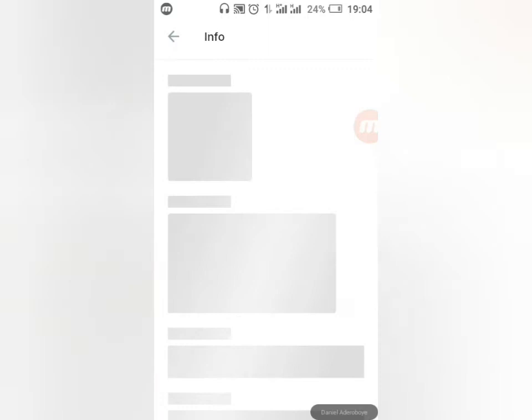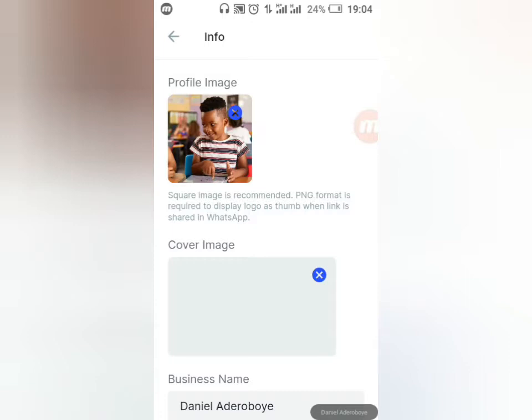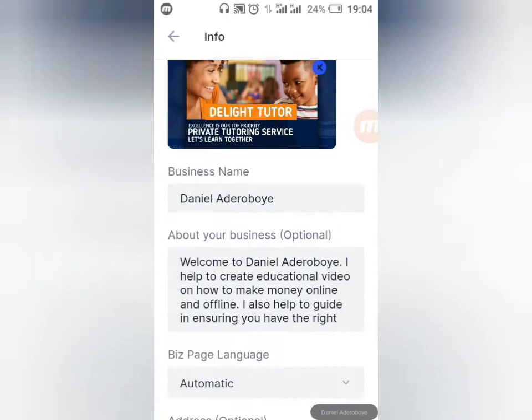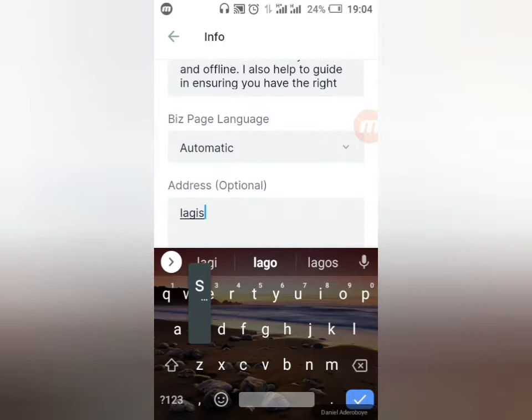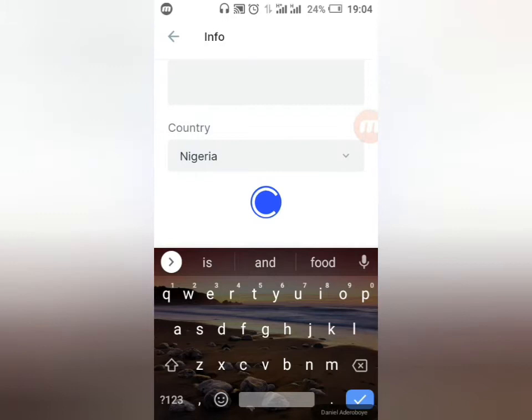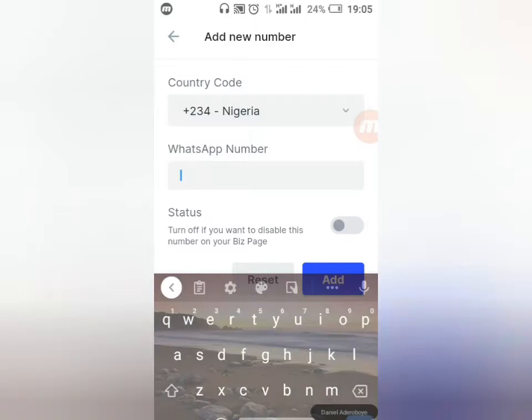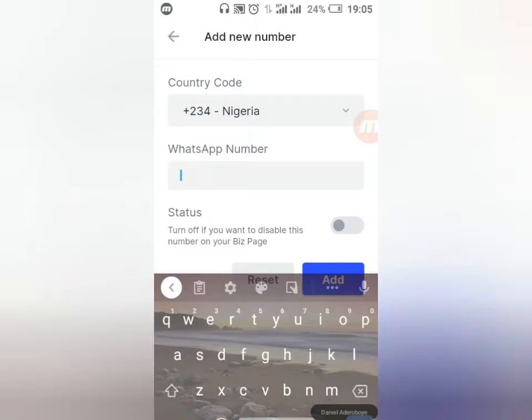Starting from the very first option: click on Info. Here you can add your cover image and your profile image — your logo. You can also add your address. I'll just put Lagos, Nigeria, then select my country and click Save. This is the first information people will encounter when they come to your website or app.